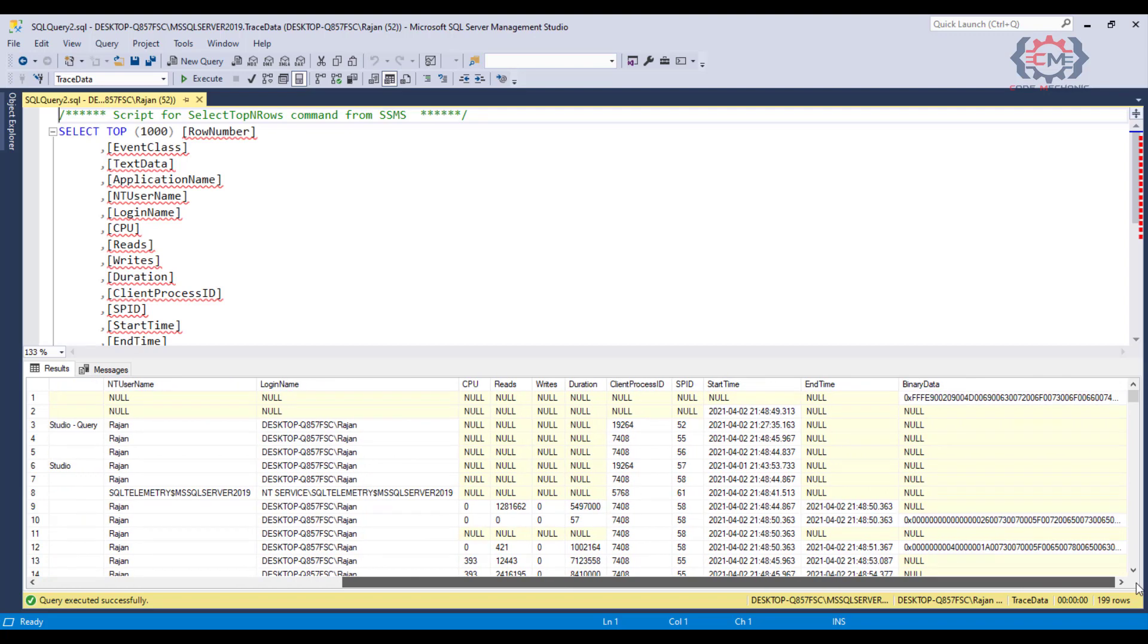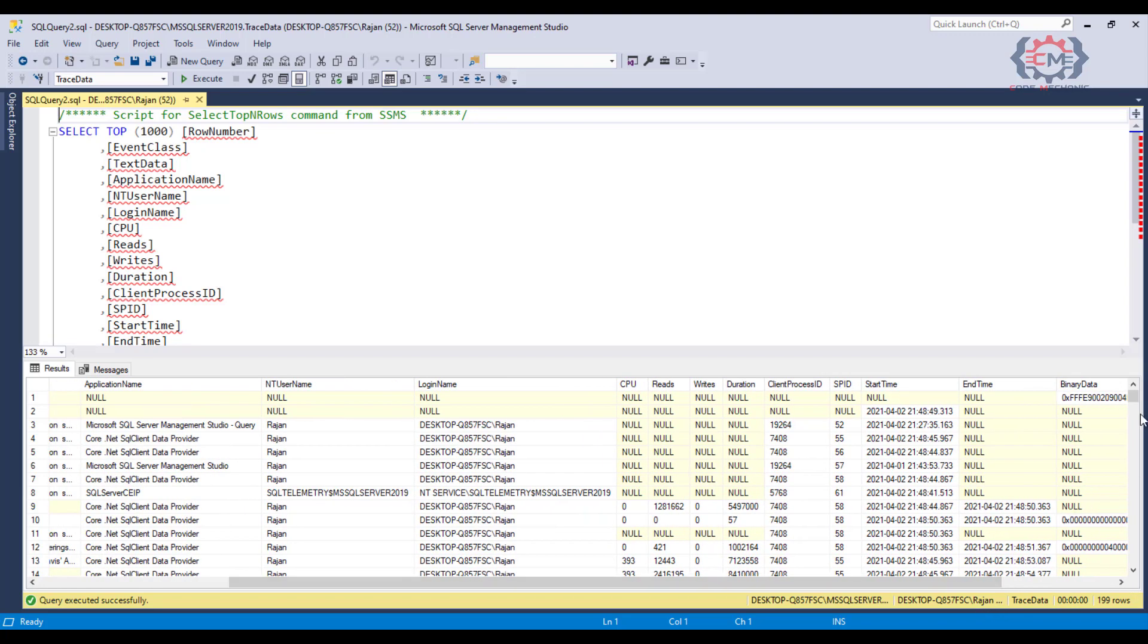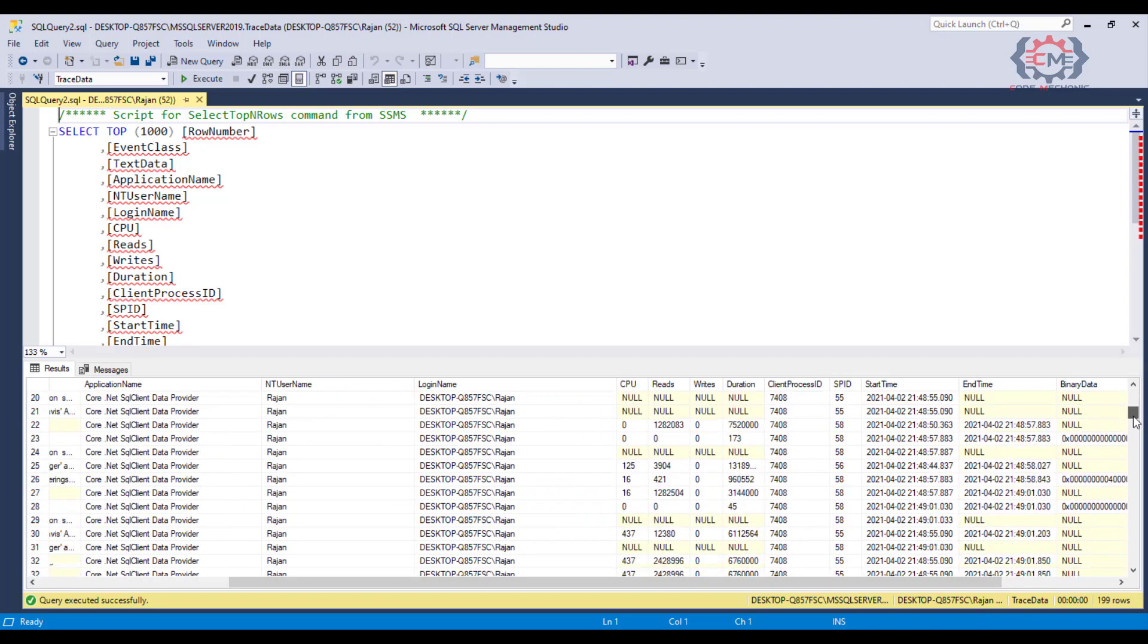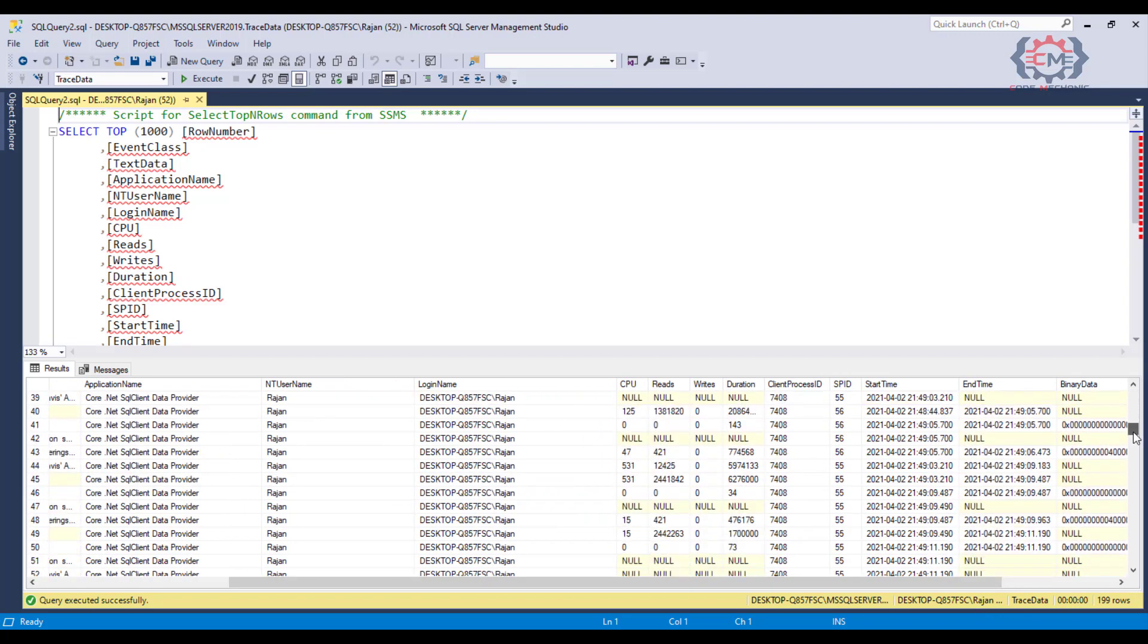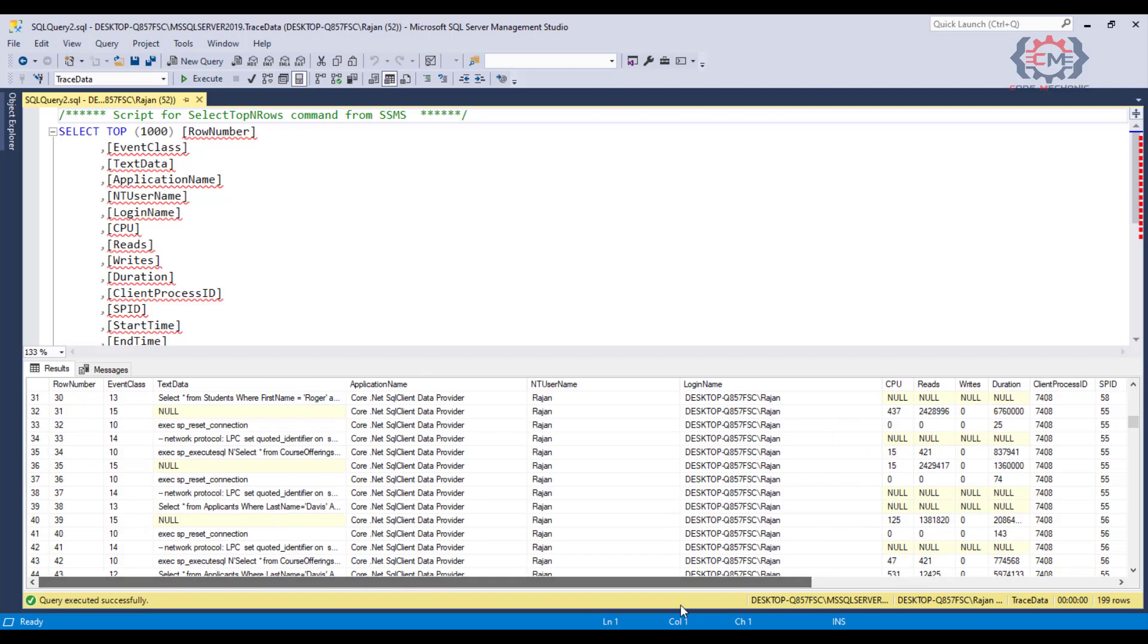So obviously, I could write SQL queries against this table like any other table. And I could filter and sort this data however I wanted to now that I have it in a table.